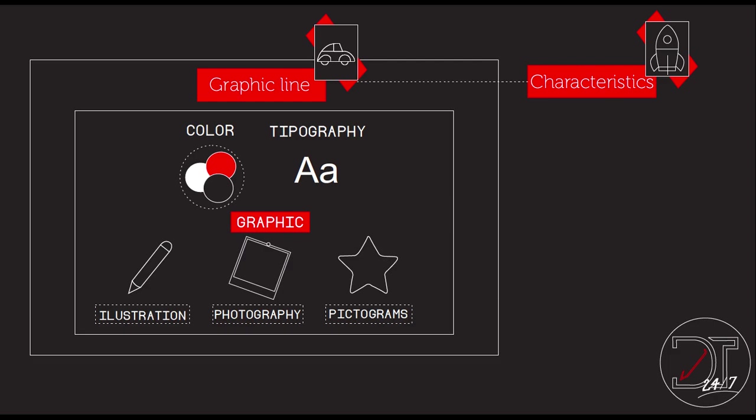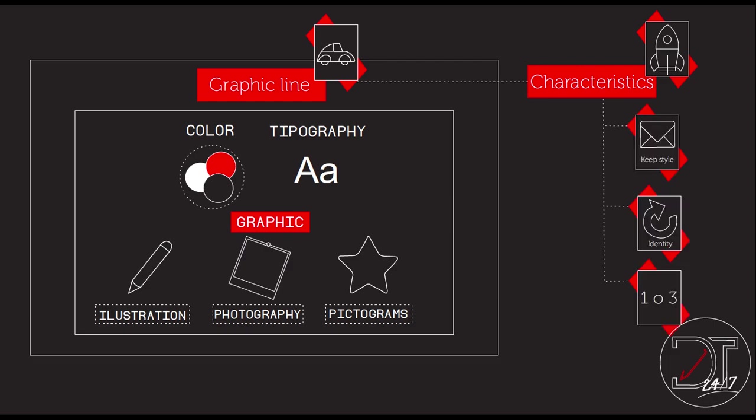As you hear me, I've been talking a lot about graphic line. We have a special tutorial just for that, so if you don't know how to develop a graphic line, please check it out. But I want to remember the most important elements in a graphic line, which are color, typography, illustration, photography and pictograms.